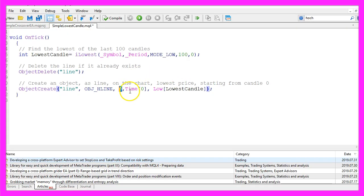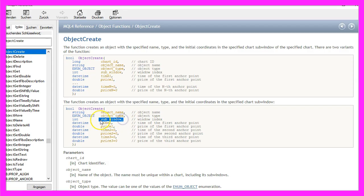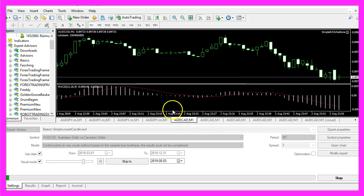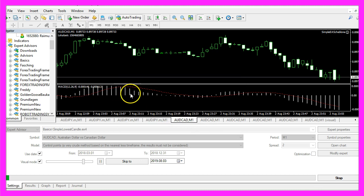the third parameter is for the sub window we're going to use. Zero stands for the main window, so the horizontal line will be drawn on our main chart. Oscillators like the MACD are often drawn below the main chart.